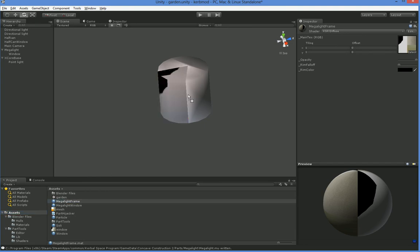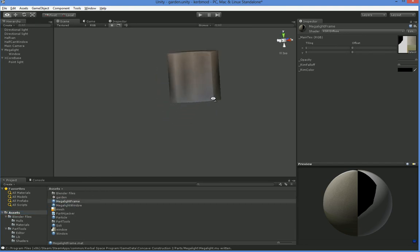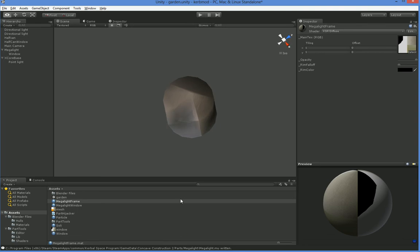So let's drag the frame here, and the window here, and there we go. We now have a Megalight that's got a frame and a window.